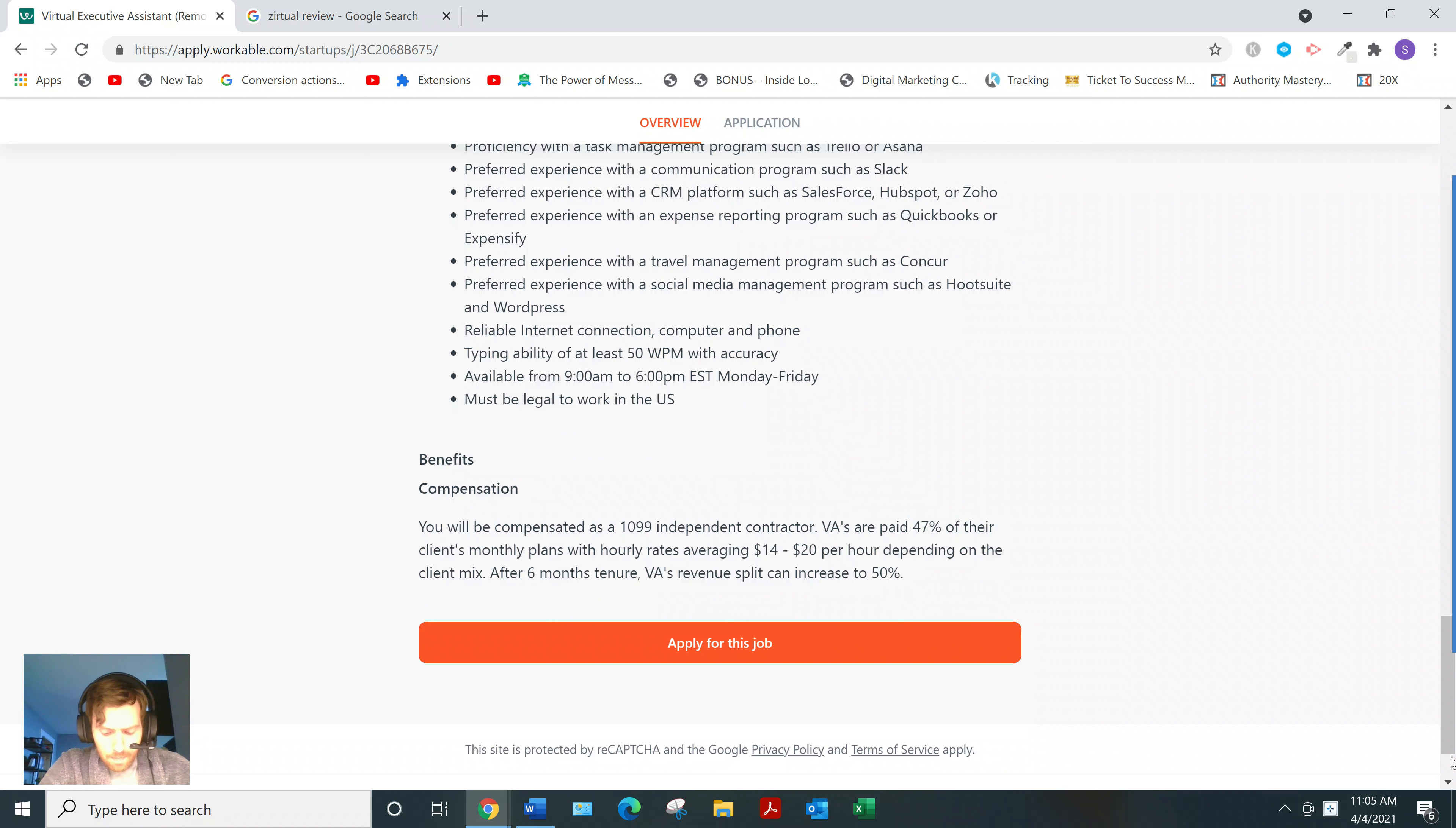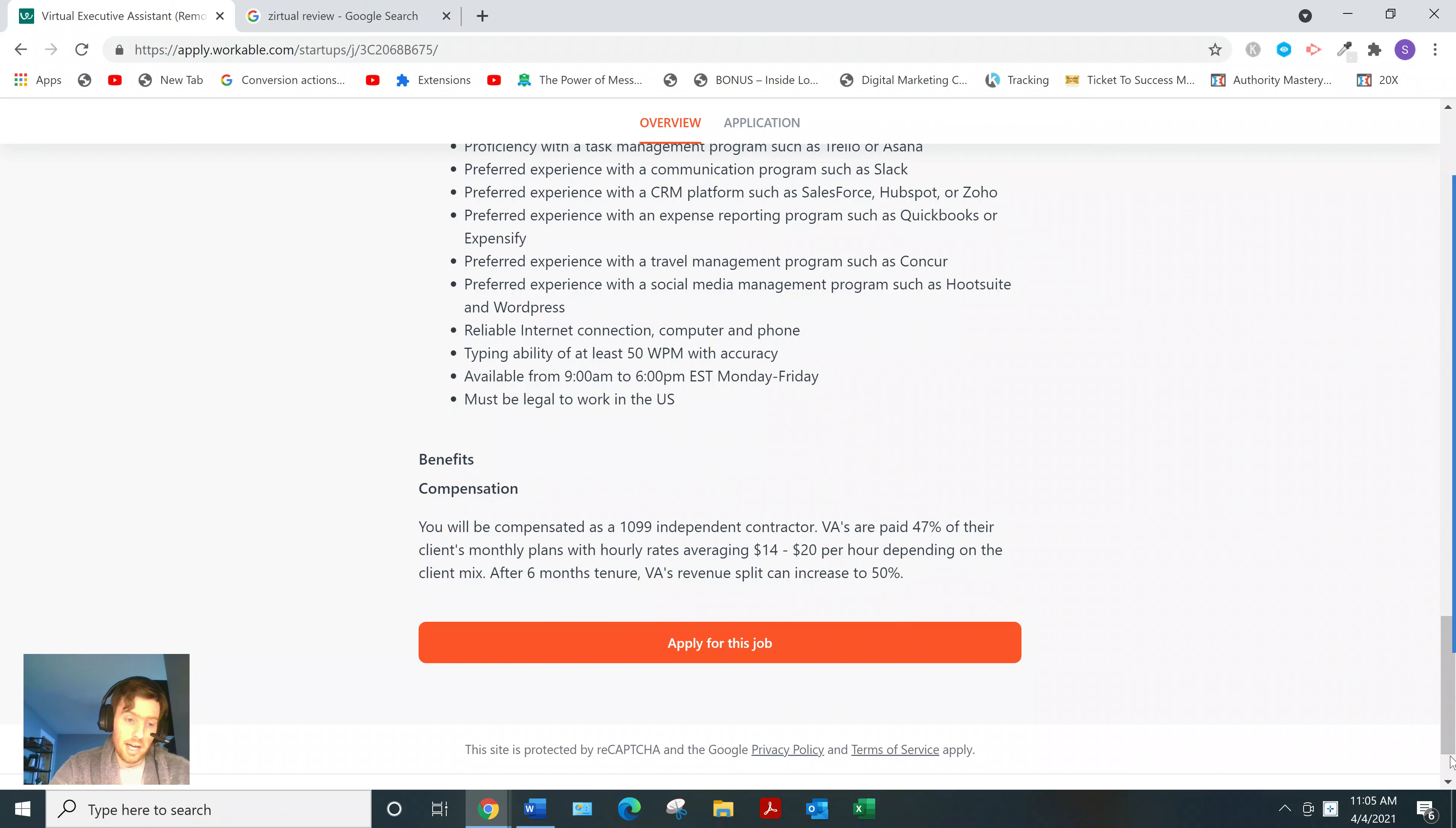And you're a contractor, so you don't even get benefits or anything like that. No dental health, anything.